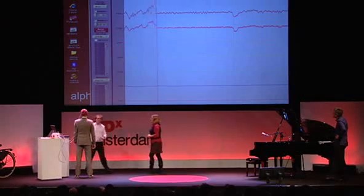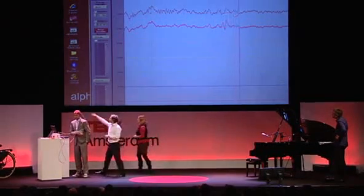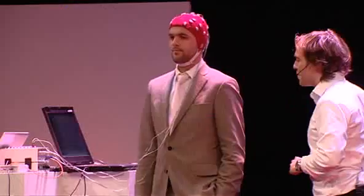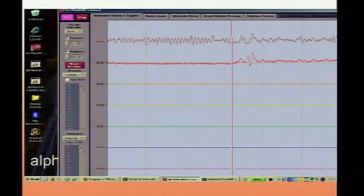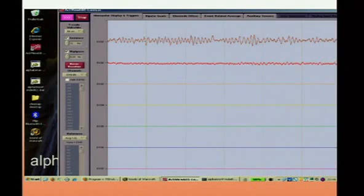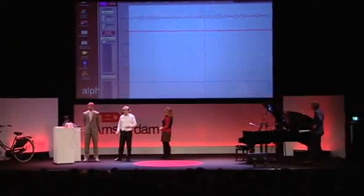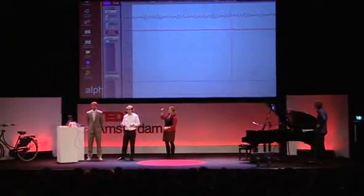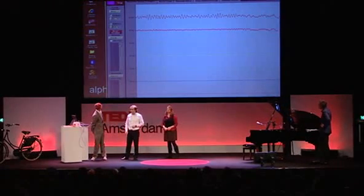We're now actually measuring Patrick's brain activity. It's coming from these sensors here — they're on the outside of his head. So luckily for Patrick, we don't need any implants. The brain activity is being measured for alpha activity, in a certain frequency band, and it has to do with the state of relaxedness or stress of Patrick.